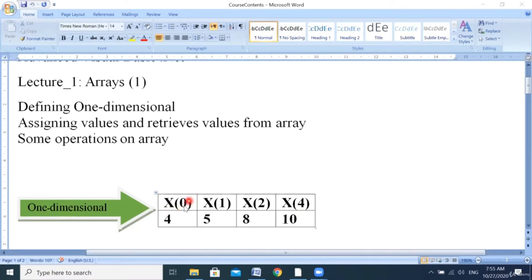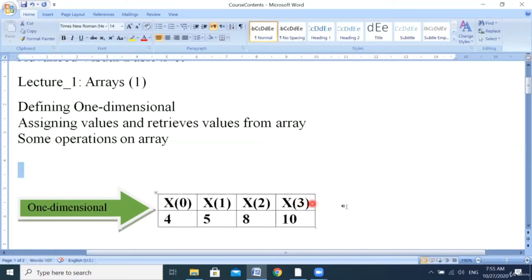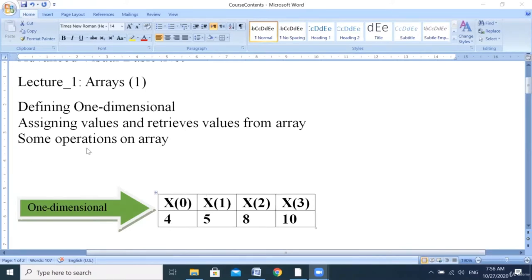In Visual Basic, we start with an index. This zero here is called the index number of the element. In Visual Basic, elements start with zero, one, two, three — so x of zero, x of one, x of two, x of three. This is our one-dimensional array with four elements in Visual Basic.